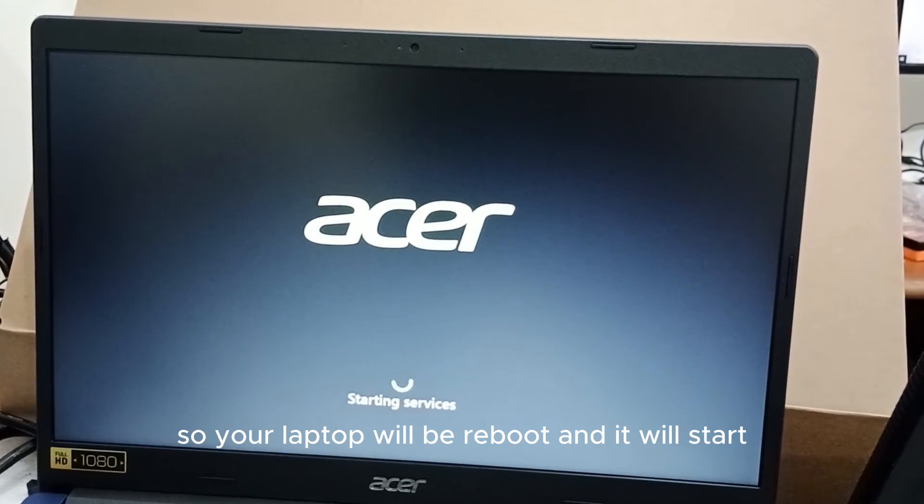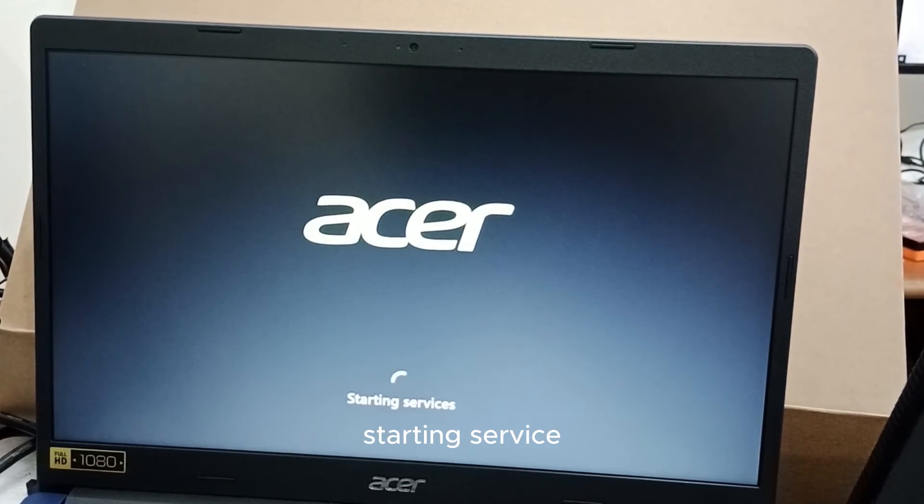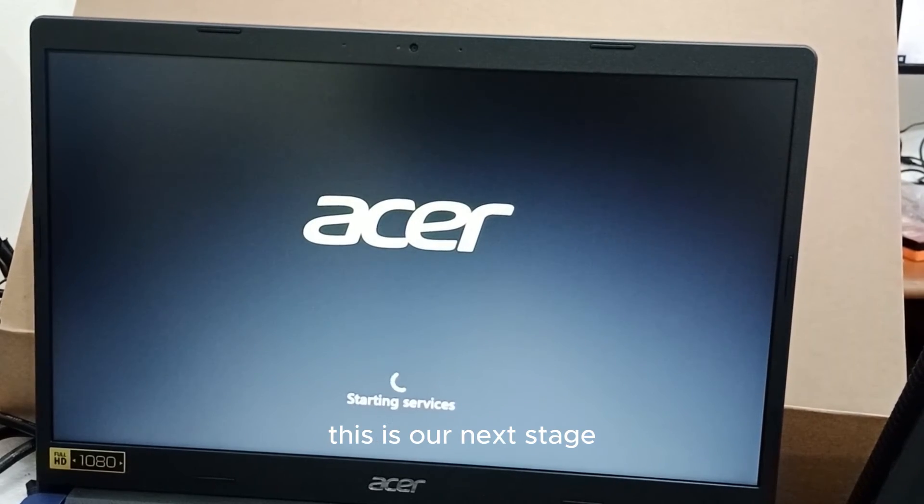Your laptop reboots then you will start starting services, this is our next stage.